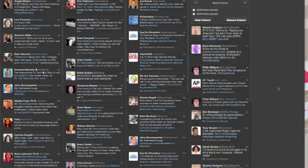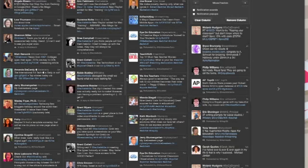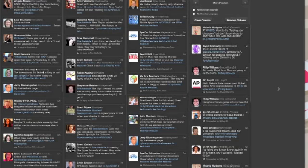This screencast will show you a few tips and tricks about using TweetDeck. When you open up TweetDeck, it looks a little different. Things are organized into columns.